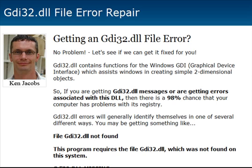Chances are that if you're getting this error, there's a pretty high probability that your computer has problems with its registry. If you're getting things like the GDI32.dll cannot be found, or the file was not found in your system, or it's missing, or pretty much any other error message that Windows is giving you relating to this DLL, chances are that you're having a registry problem with your computer.